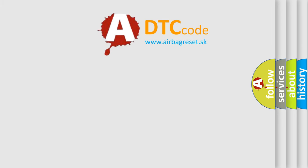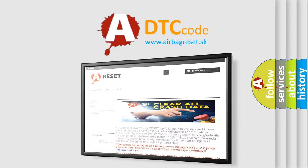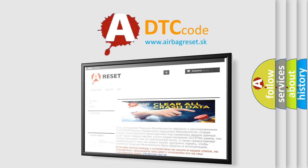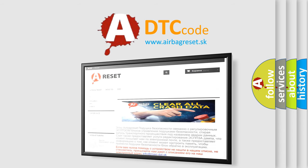The Airbag Reset website aims to provide information in 52 languages. Thank you for your attention and stay tuned for the next video.